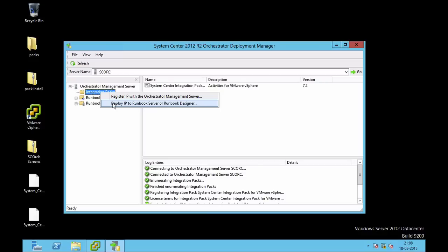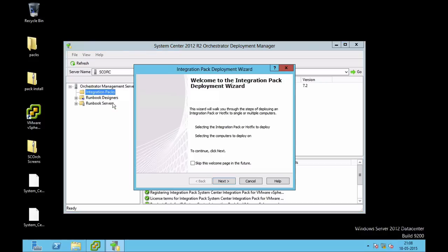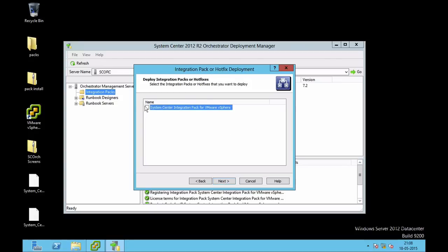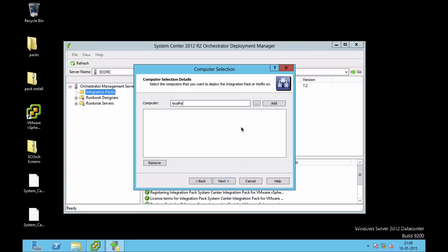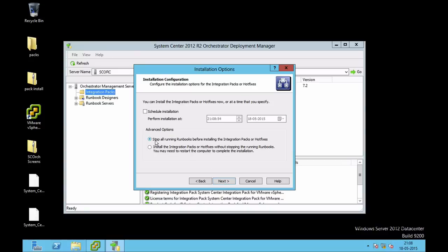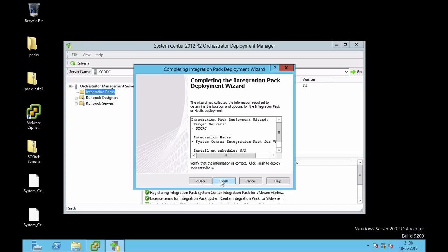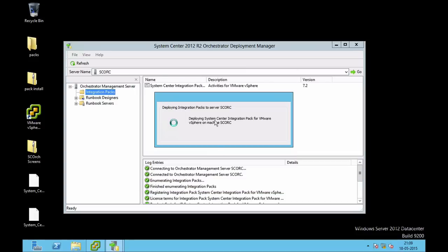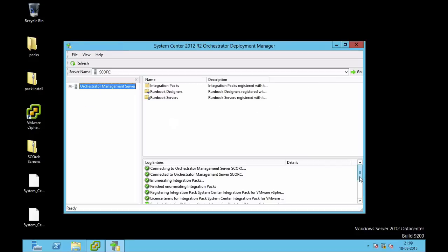After registering, I need to deploy this integration pack to my runbook server. My orchestrator server is also running the runbook server and runbook designer, so I will be deploying onto the same server. I click Next, tick which integration pack to deploy — I'll name it System Center — click Next, type localhost and click Add. My System Center Orchestrator server is named SCORC. I click Next to stop all running runbooks, and clicking Finish starts deploying. The log entry confirms a success.